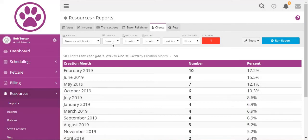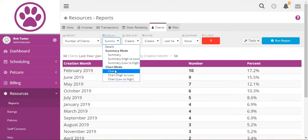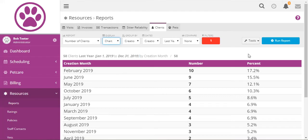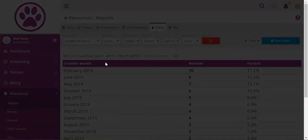And we can also look at them in a chart which is a bit more visual than the summary mode.